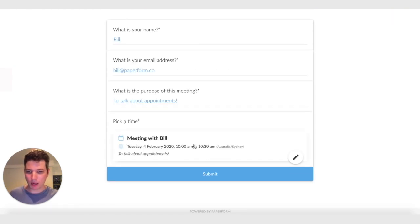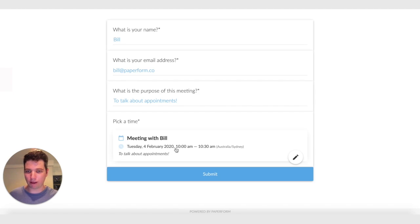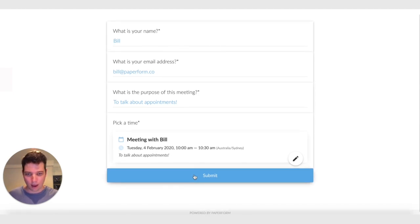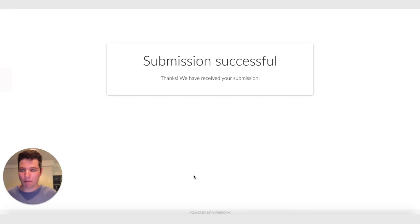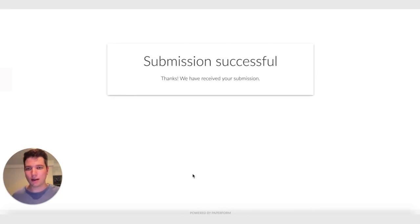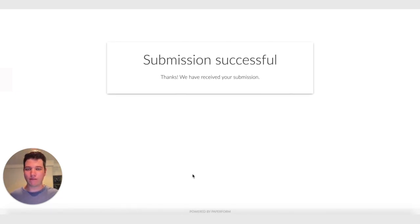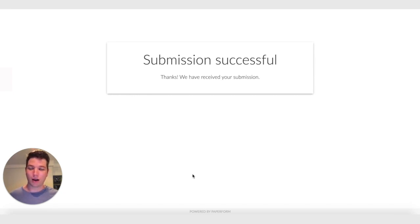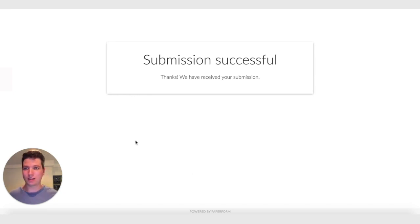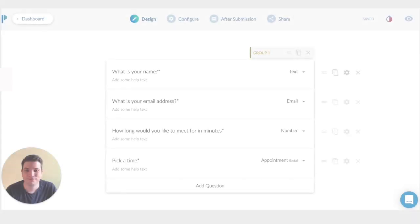And I'll book a half hour slot at 10am. So it's meeting with Bill, Tuesday the 4th of Feb, 10 to 10:30am. And I hit submit. So what happens when I hit submit is that event goes and gets created in Google Calendar. Bill will get an invite to that meeting. And I'll obviously get a form submission and it'll be in my calendar sitting there ready for the 4th. And that's it.